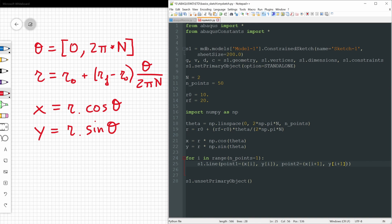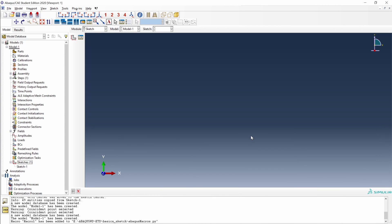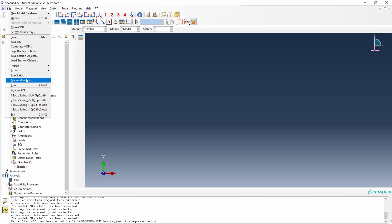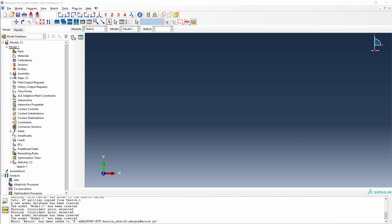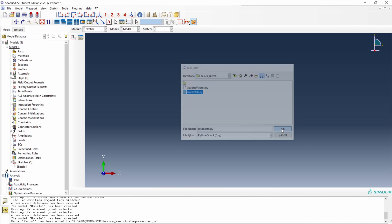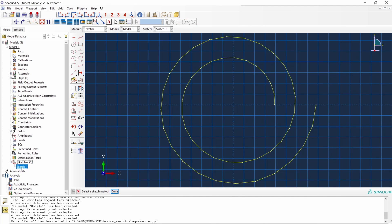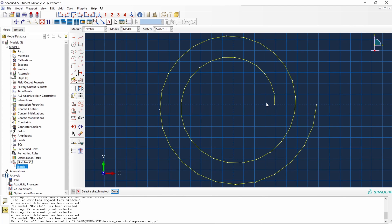So let's save this file. And let's go back to Abacus. Let's close the macro manager for now. And let's run this script. Go to file, run script, my_sketch.py, OK. And let's open this sketch one. And here it is. We have created a parametric curve that would make no sense to build by hand.